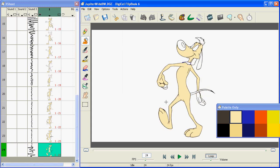So that makes your painting really fast and easy. But when you've got something like Jupiter here that's got lots of areas of the same color, Flipbook has a way to do that even faster.